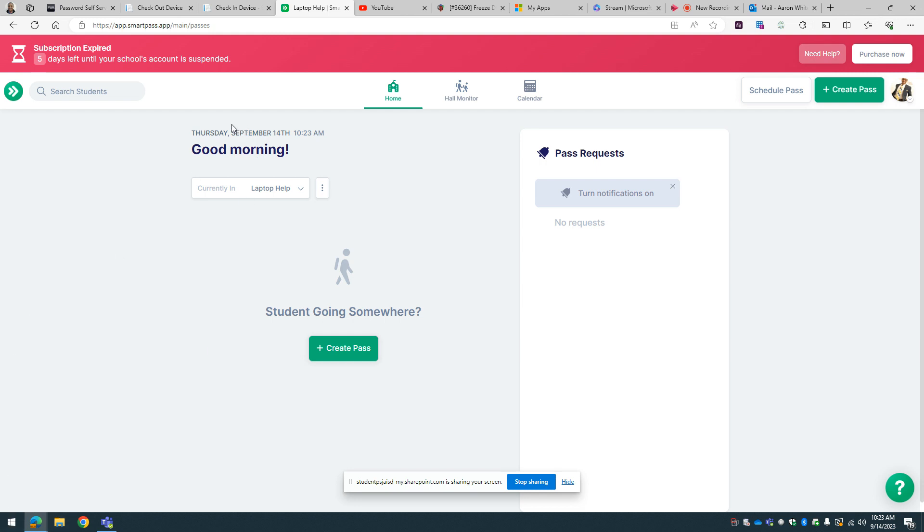Alright, I'm going to activate kiosk mode for SmartPass. So I'm currently in laptop help room.